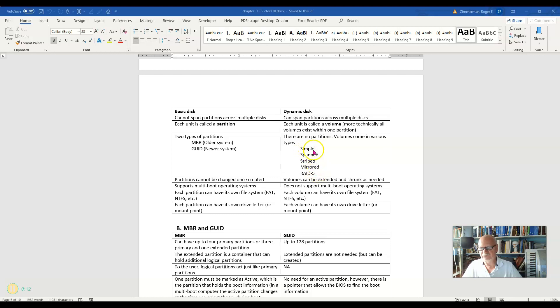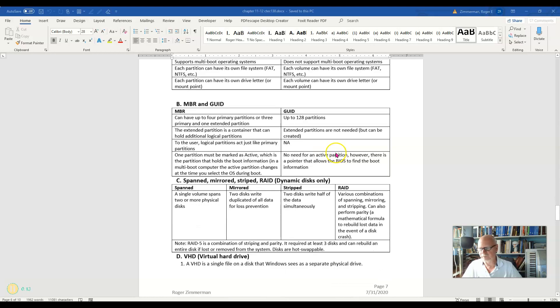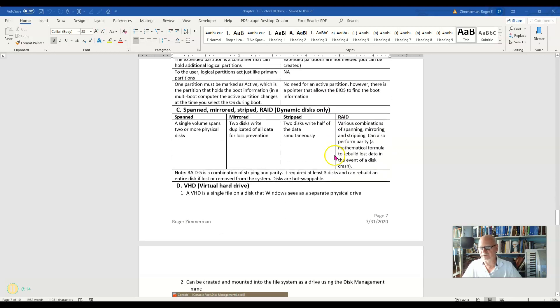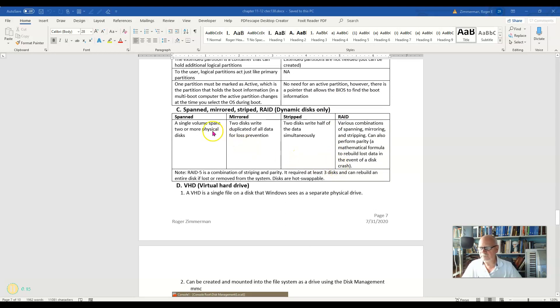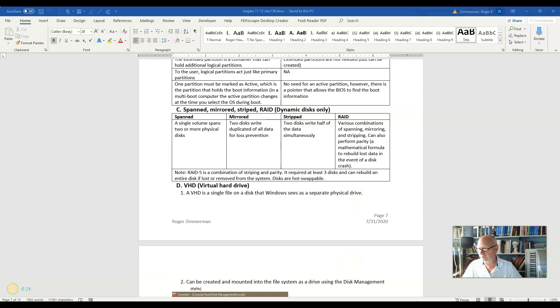The one I don't have listed is simple, but we'll talk about it. We have simple, we have span, mirrored, striped, and RAID, specifically RAID 5.